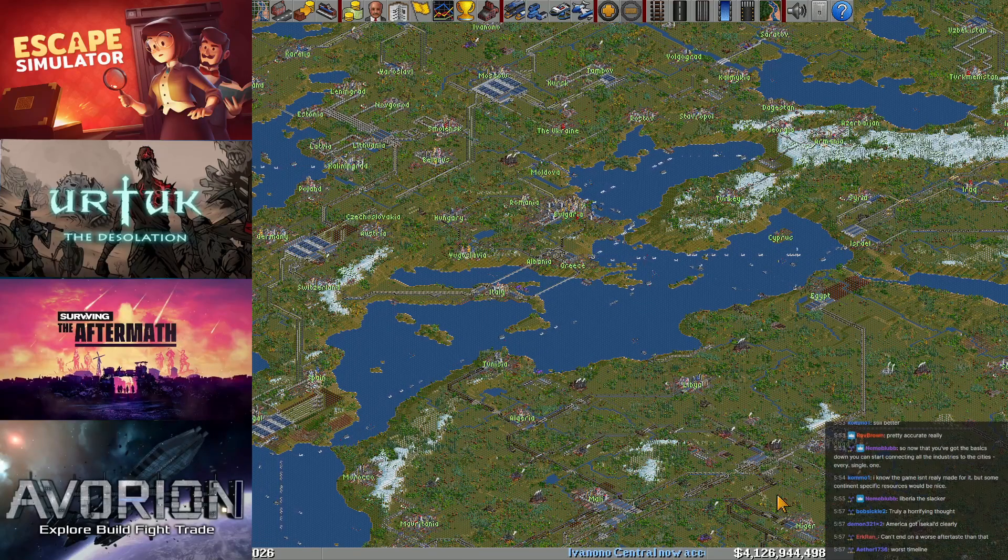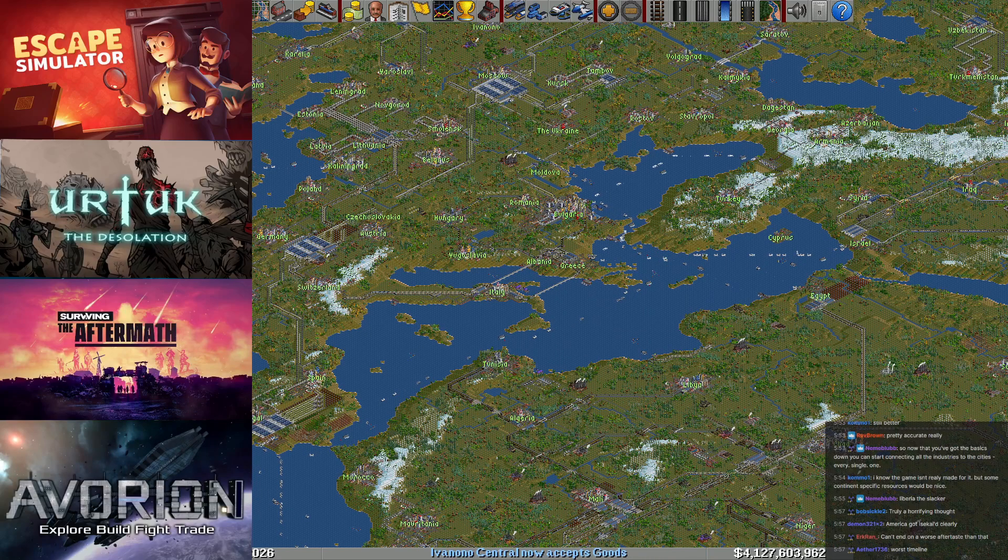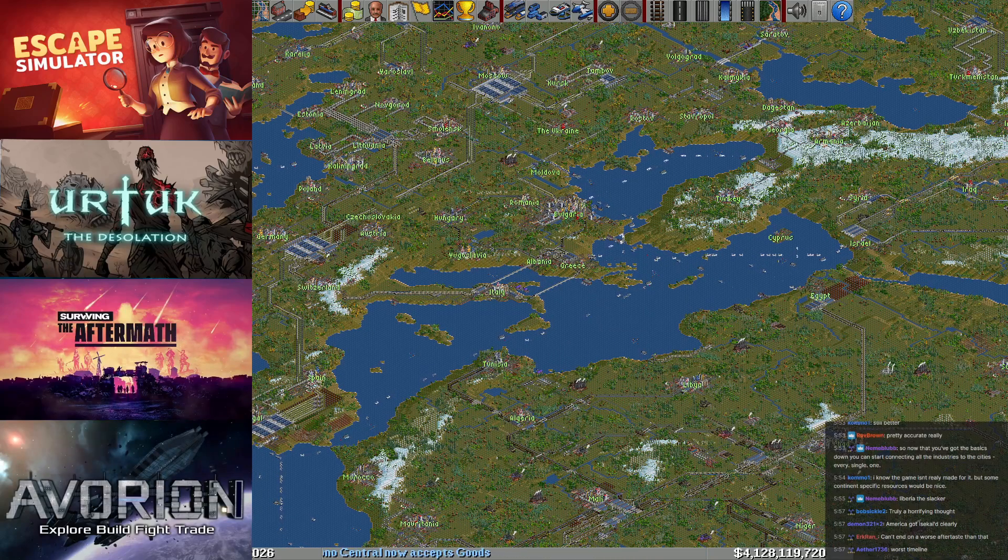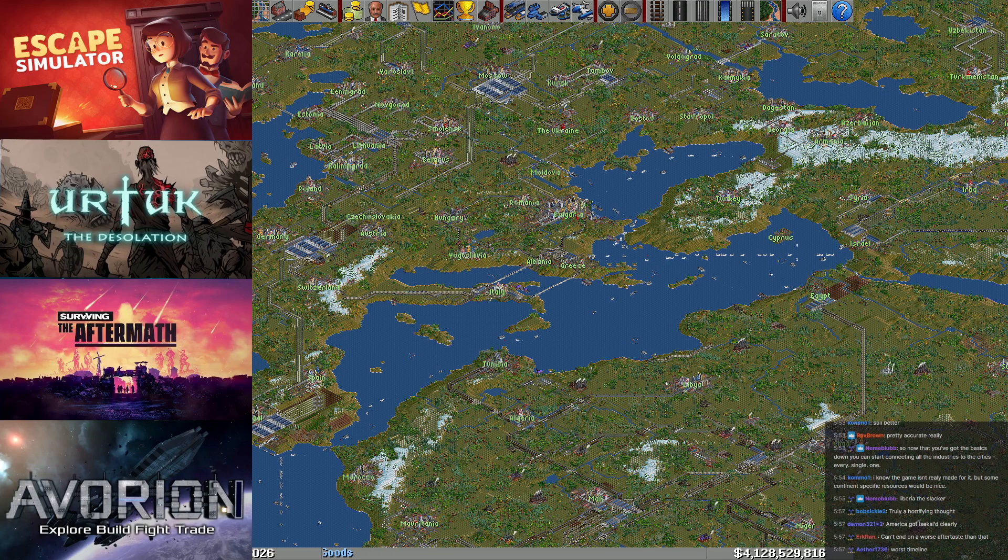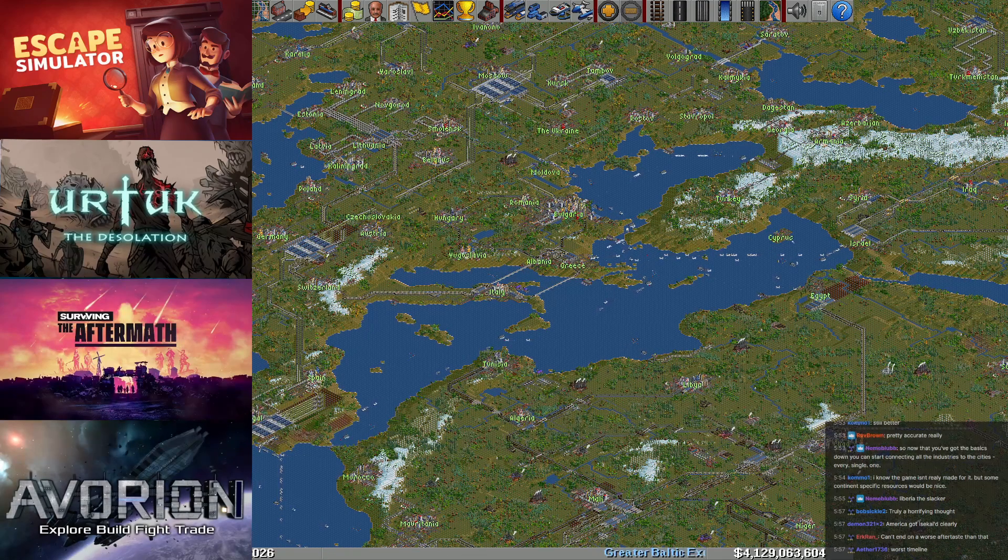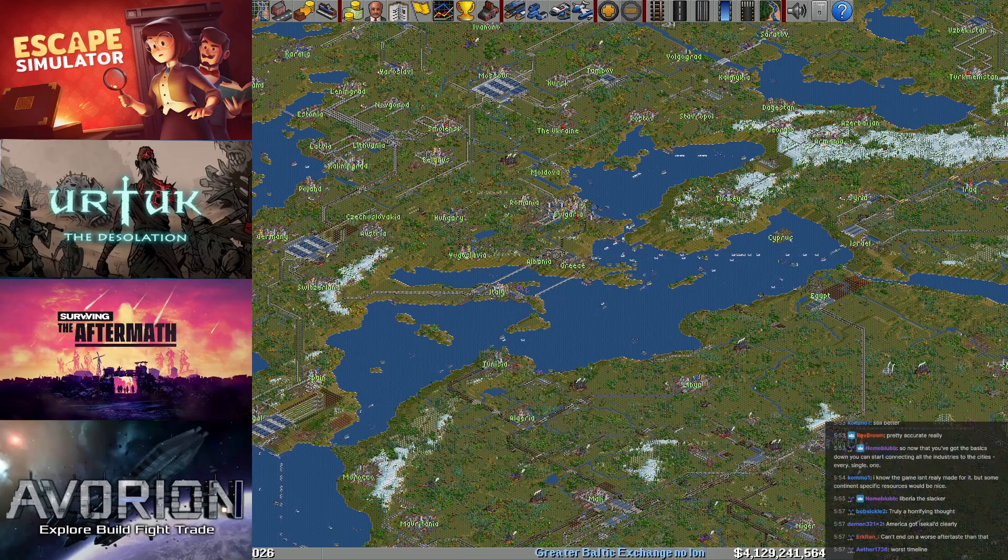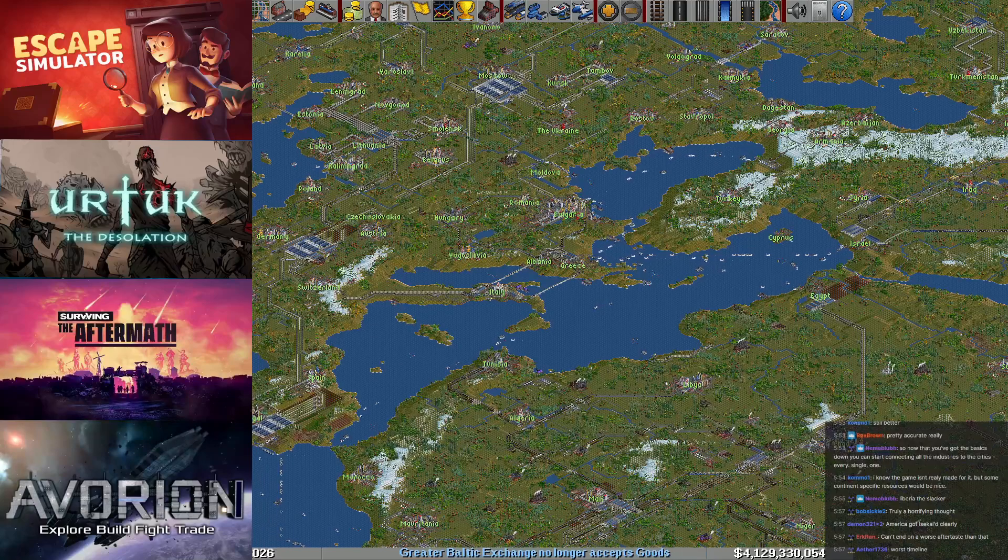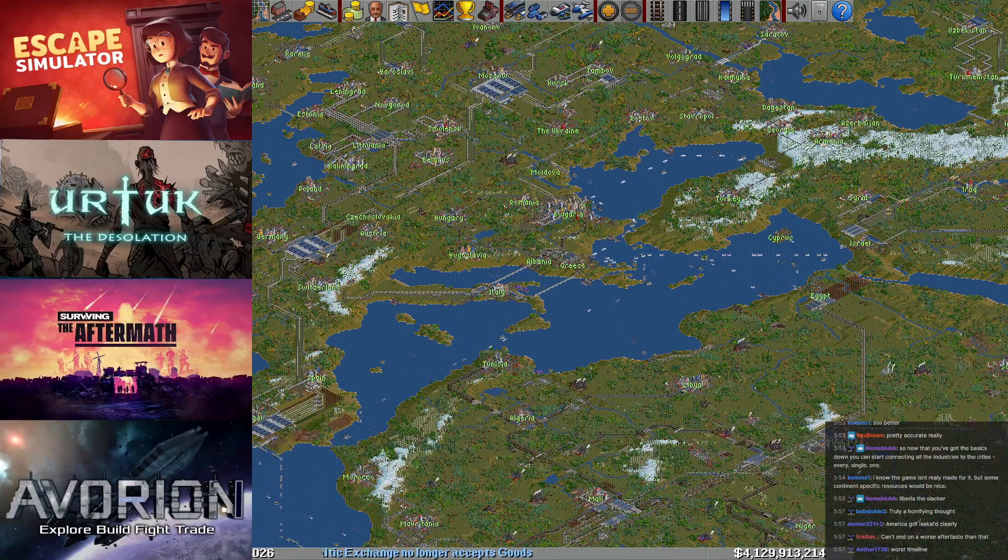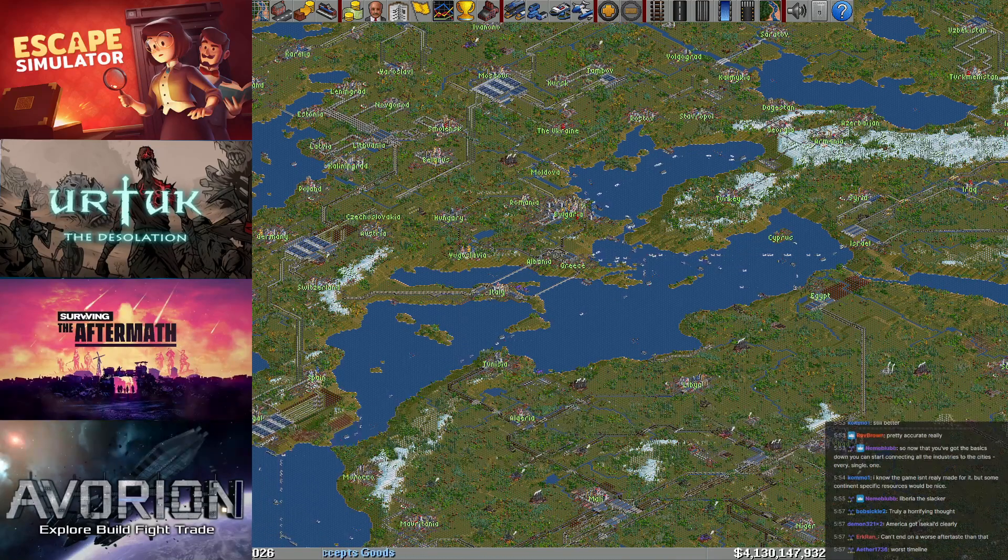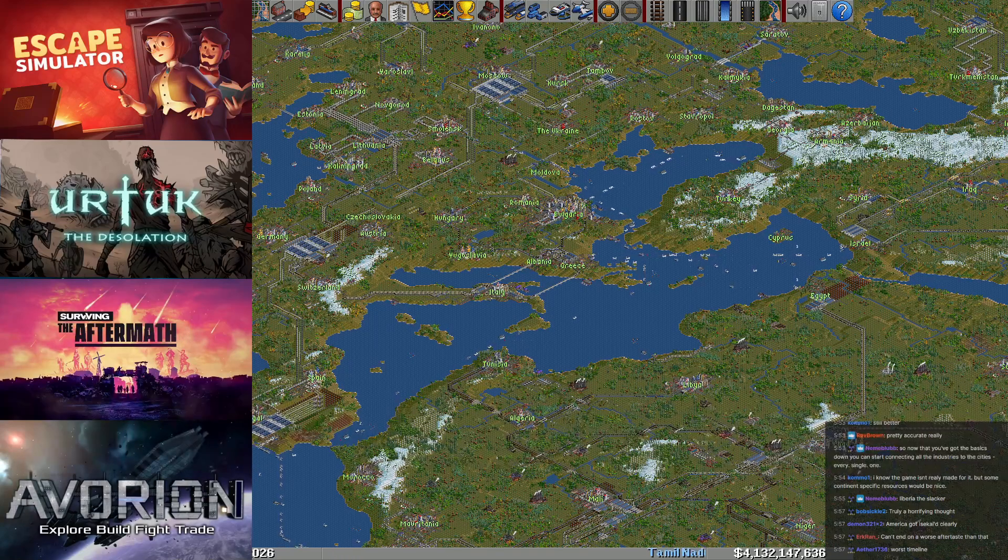To this date we've done, I don't even know how many long plays, quite a few. Since I started counting them, the very first one apparently being Recettear, Open Transport Tycoon Deluxe marks the 49th long play that I've done.